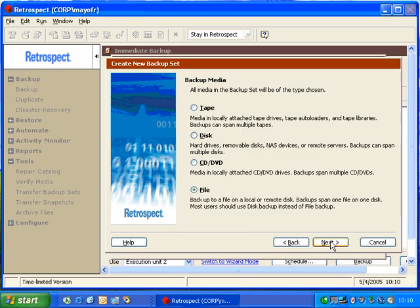We have a choice of two different types of backup sets that we can use with hard drives. We're going to start by using a disk backup set, and then click Next.